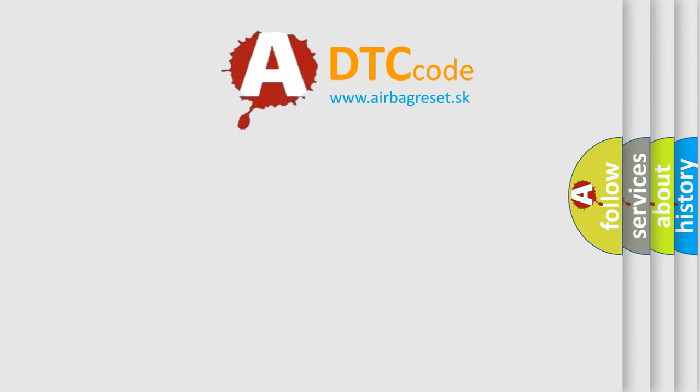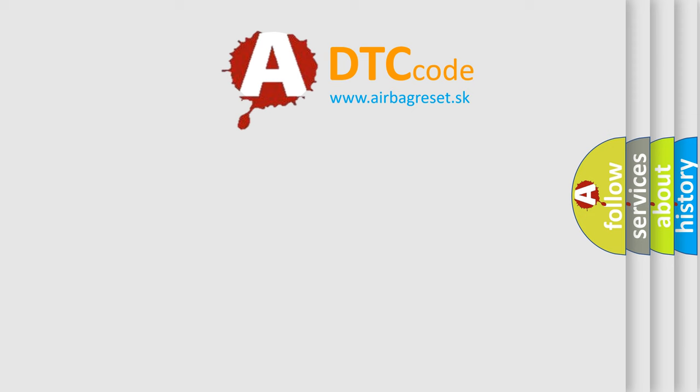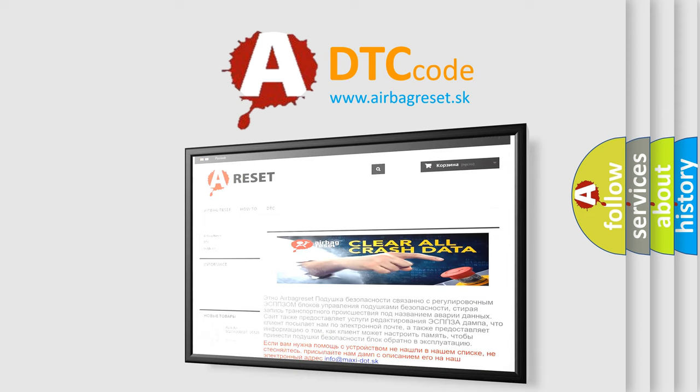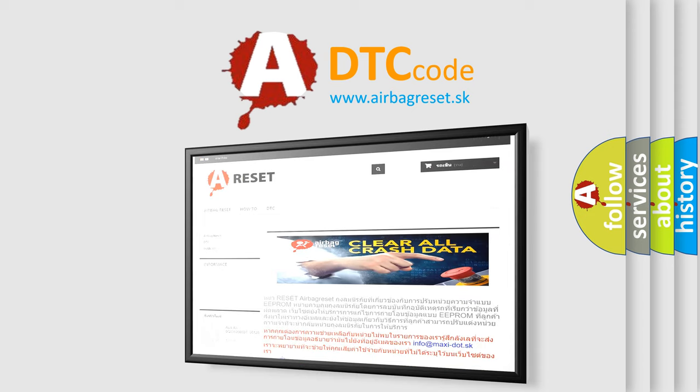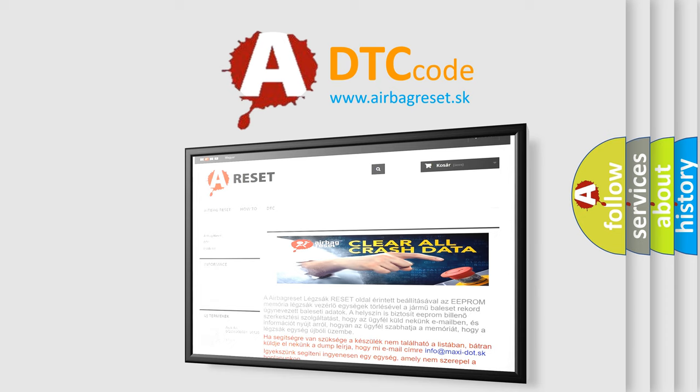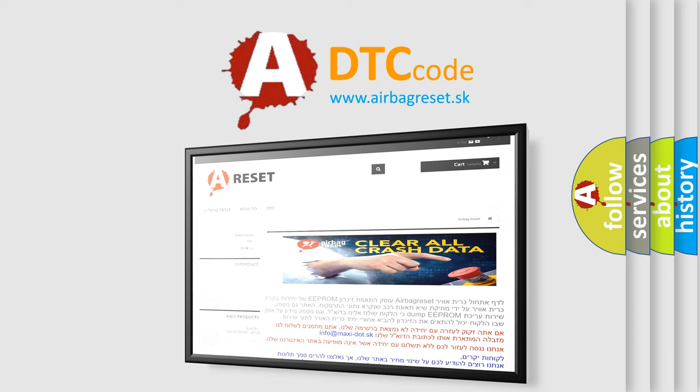The Airbag Reset website aims to provide information in 52 languages. Thank you for your attention and stay tuned for the next video.